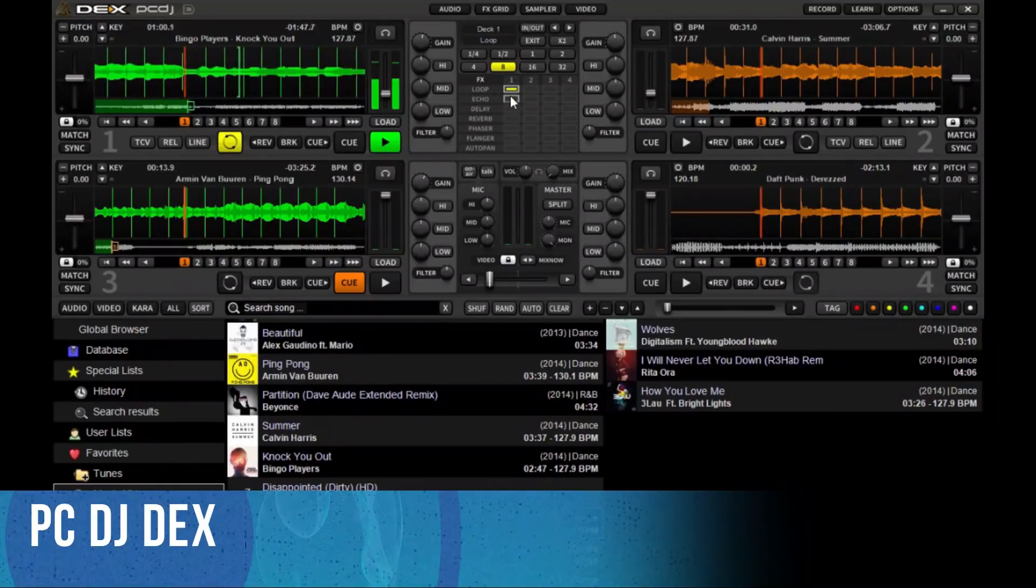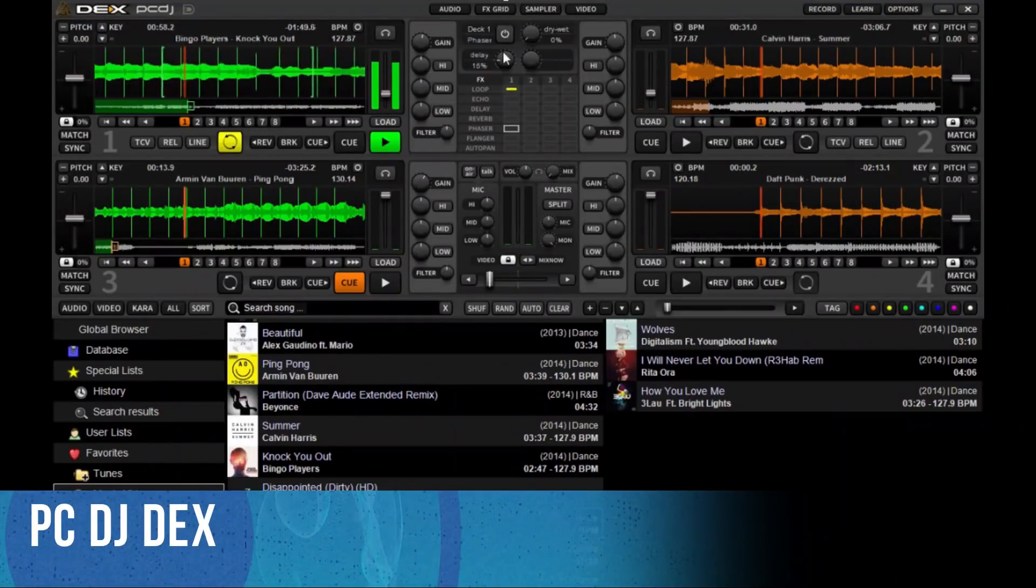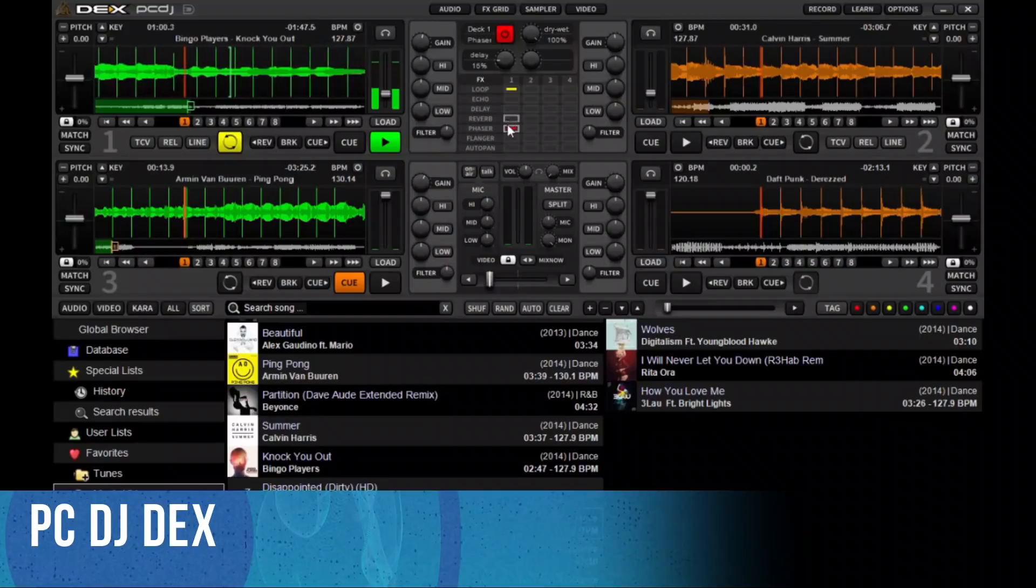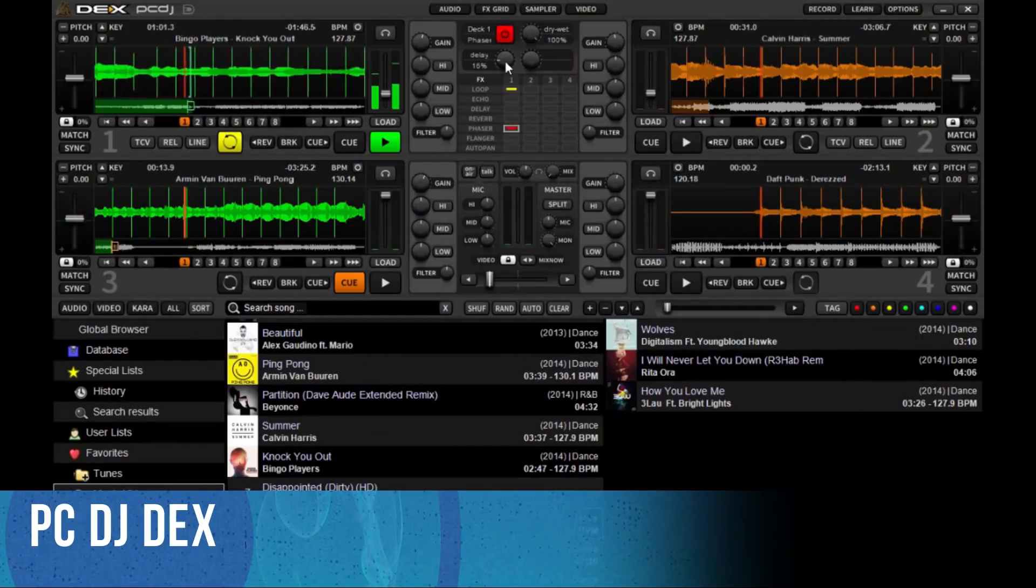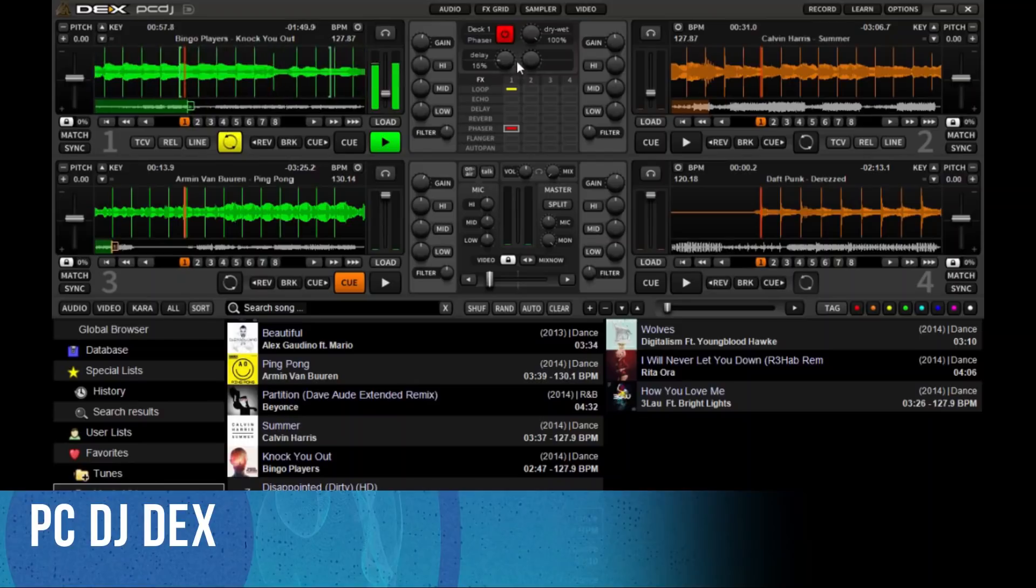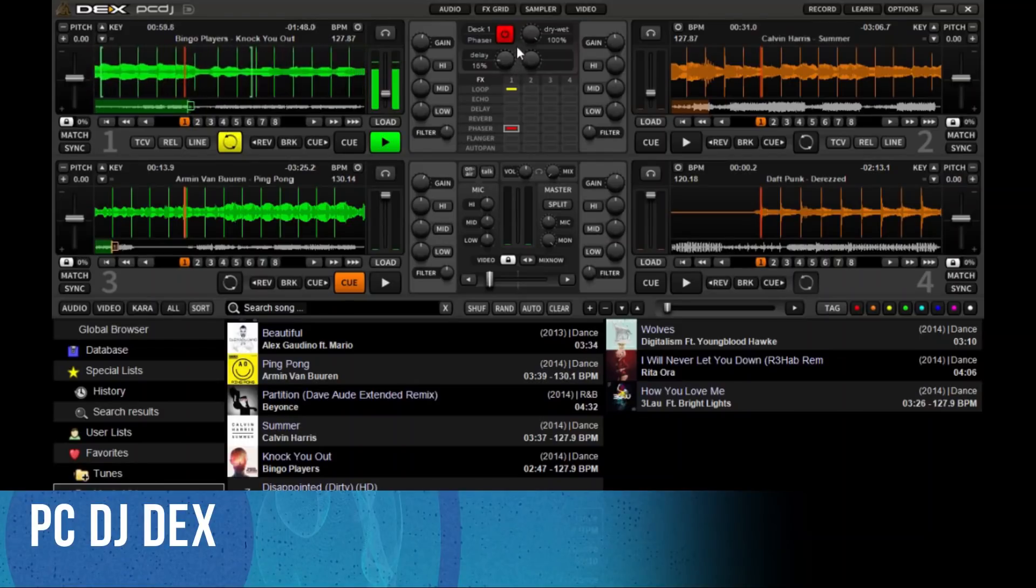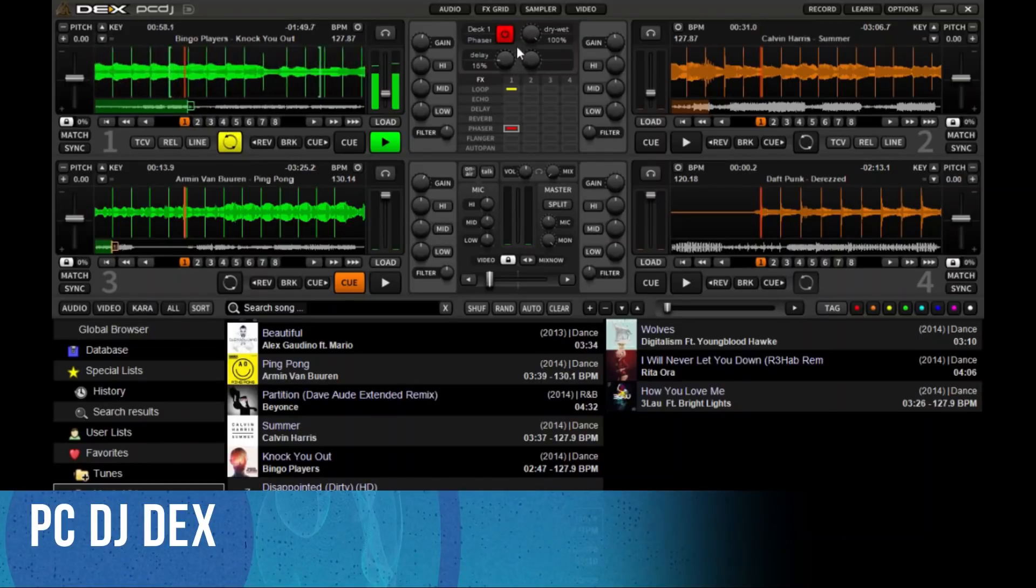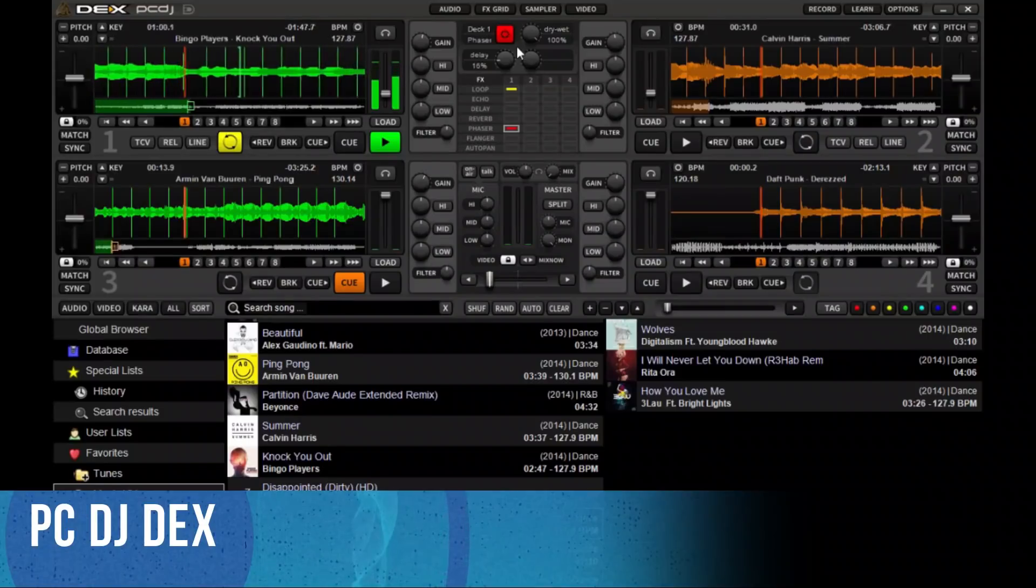PC DJ Decks gives you full control over your media, allowing for more creative freedom while mixing than ever before. With the advanced automatic beat mixing, it's easy to blend tracks, allowing you to focus on the other aspects of your mix.